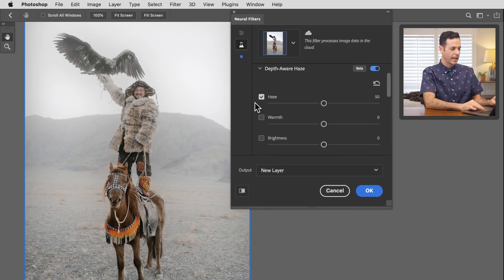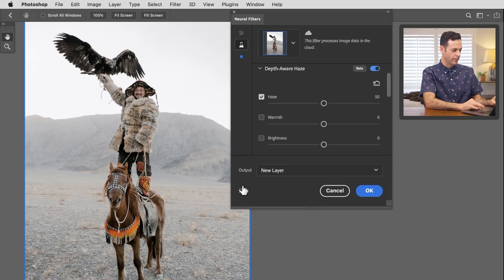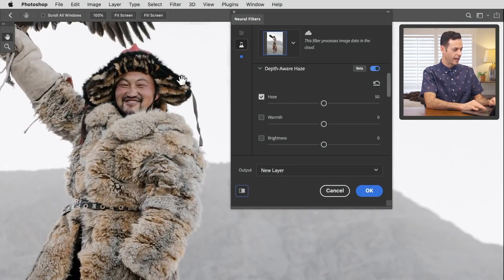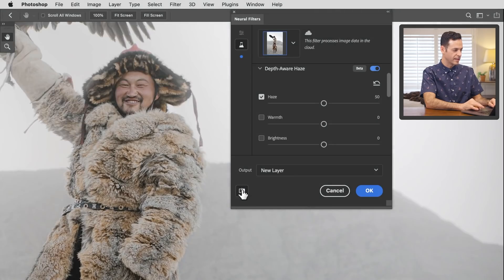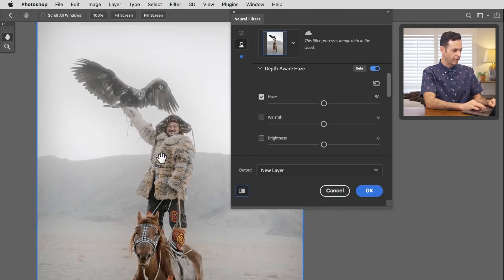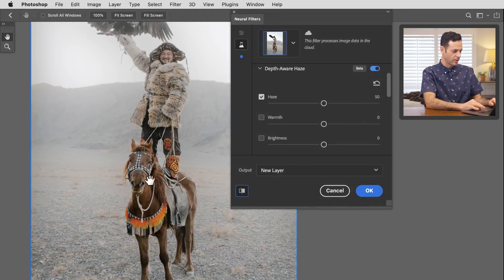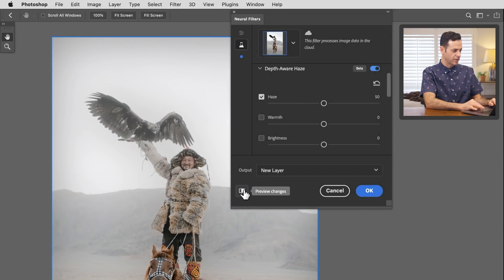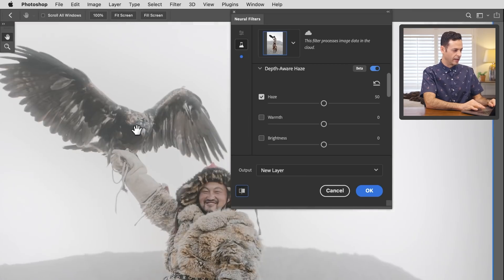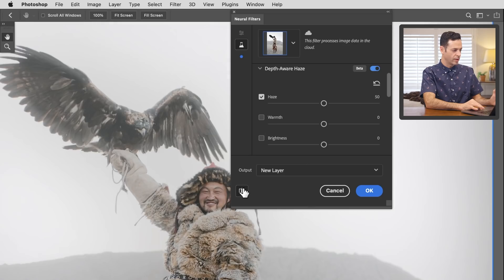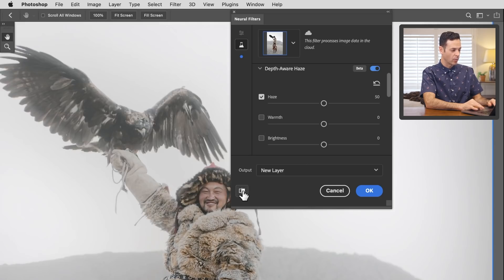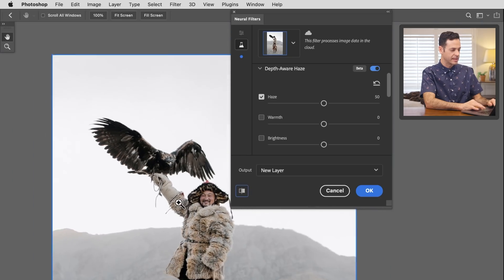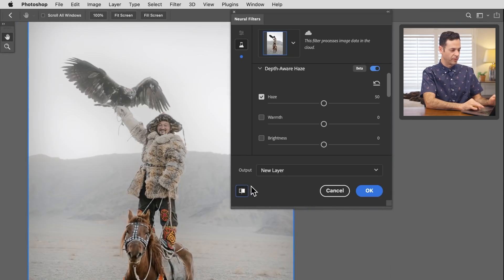We're going to go to Filter and then down to Neural Filters again. We want to go to our beta filters, turn on Depth Aware Haze, and bring this back in. Turning this off and on, it did a pretty good job with my person. It sensed that there's a face there and it's not including the haze around the person's face. But all this other stuff, it didn't know what to do. The horse is OK because the horse is in focus. But the bird, as we can see, is definitely considered a background element.